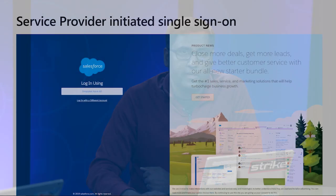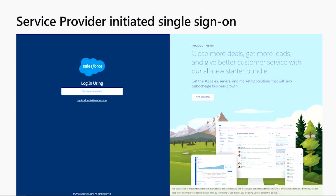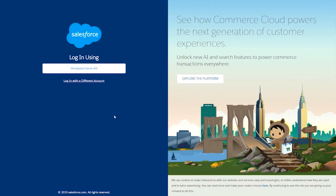Now we will see how the service provider initiated, or the app initiated, single sign-on works. In this process, the user actually directly goes to that application page and invokes the single sign-on. They might know about that URL or they might have bookmarked that application URL in their browser. We will see how this experience looks like for a user for the Salesforce application. A user types in the URL for the Salesforce application and we will see how they can invoke the single sign-on.